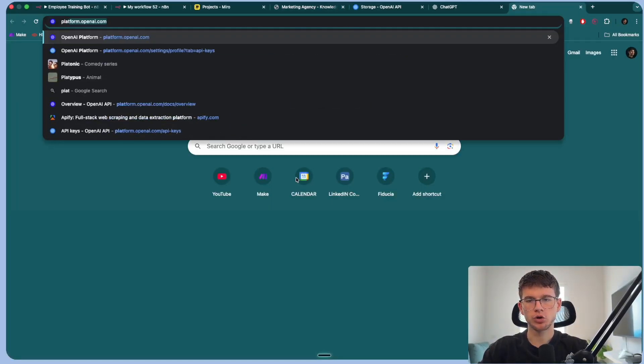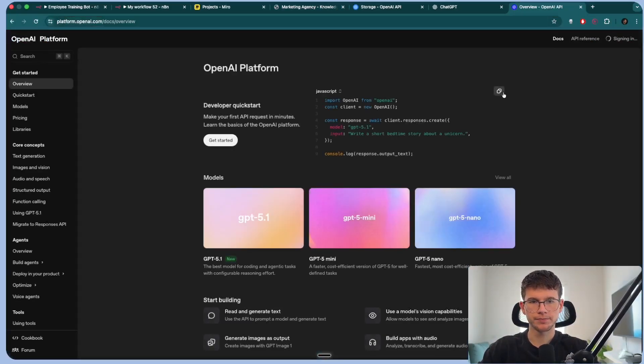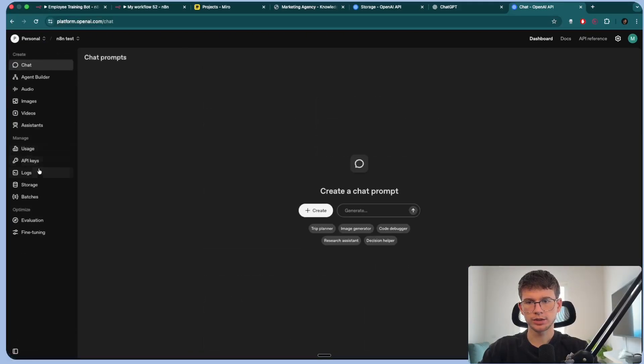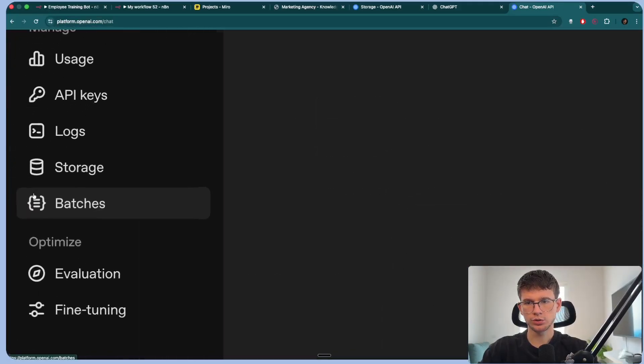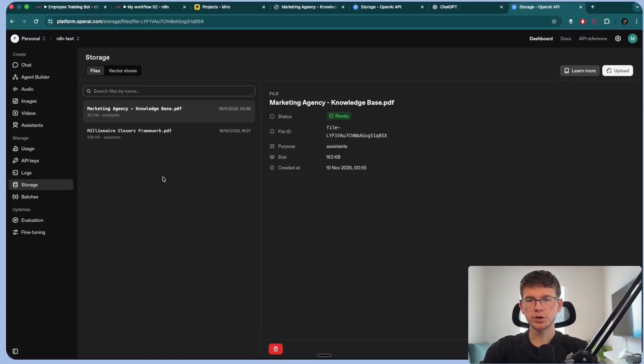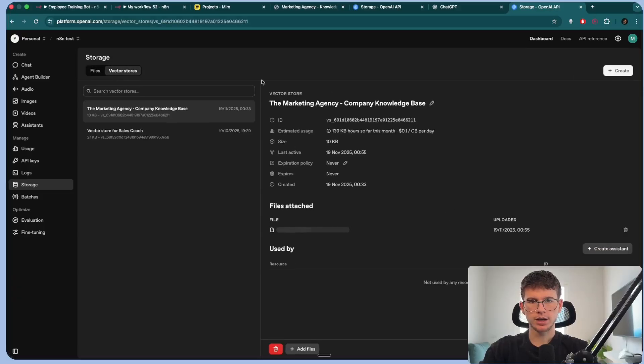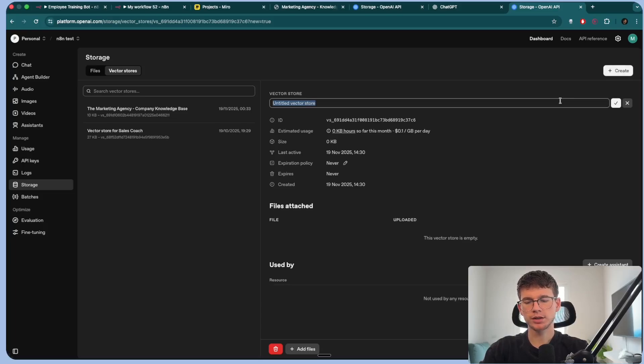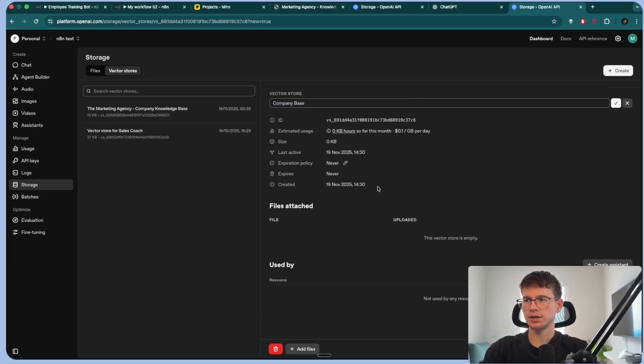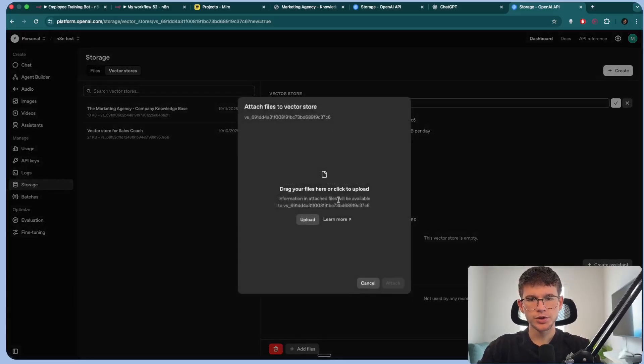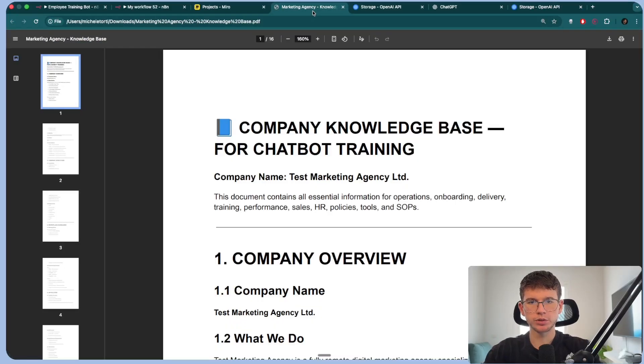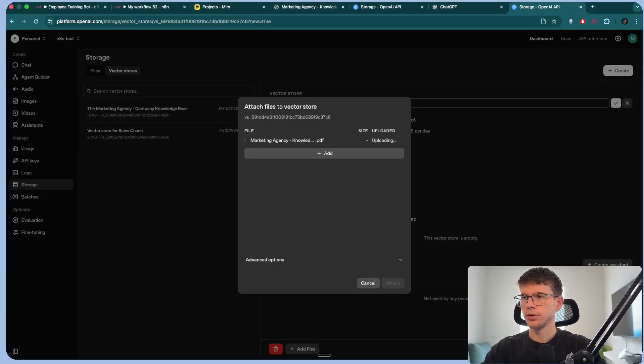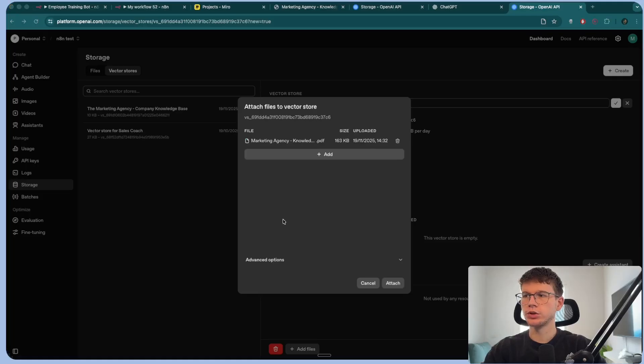Now of course, this right here is test data. So as you can see here, the company name is test marketing agency LTD, because it is a test company that we're just working with. And so once you have the document in a PDF format, we want to go to platform.openai.com, make an account, then go to dashboard, then go down to storage. But here, all you have to do is go to vector store. And then you want to press create.